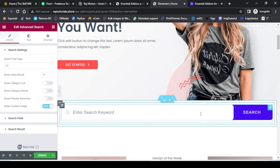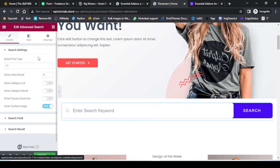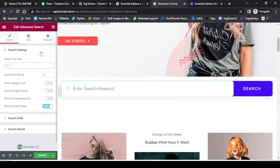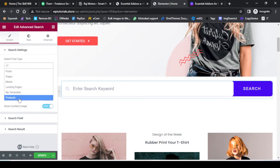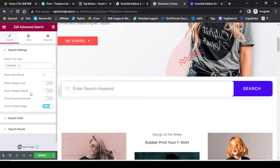You will see that we already have a search bar showing up on the page. On the left-hand side you will see the relevant settings. First we need to select the post type — if you click on the plus button you will see the options. Because we are dealing with an e-commerce store, I will select it as Product. If you have a blog or any other website, you can select the post type accordingly. The next setting is about the initial results — we will keep it at 5 for now.